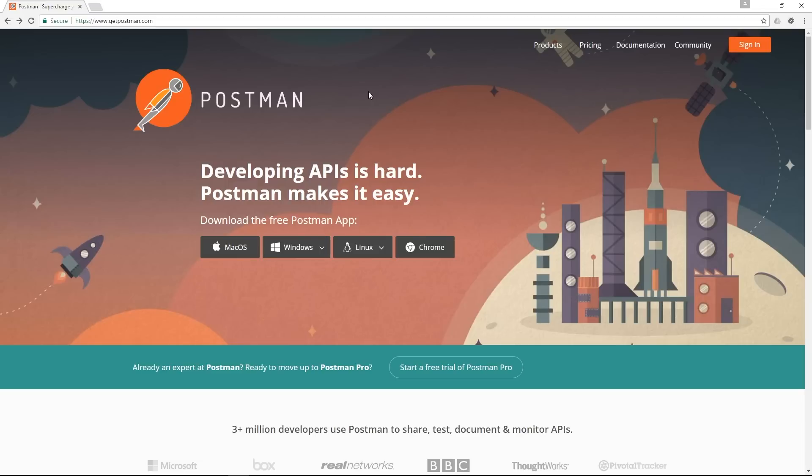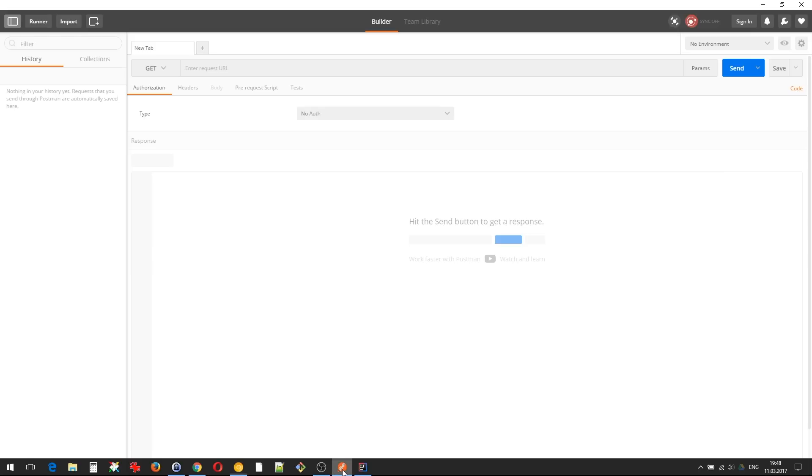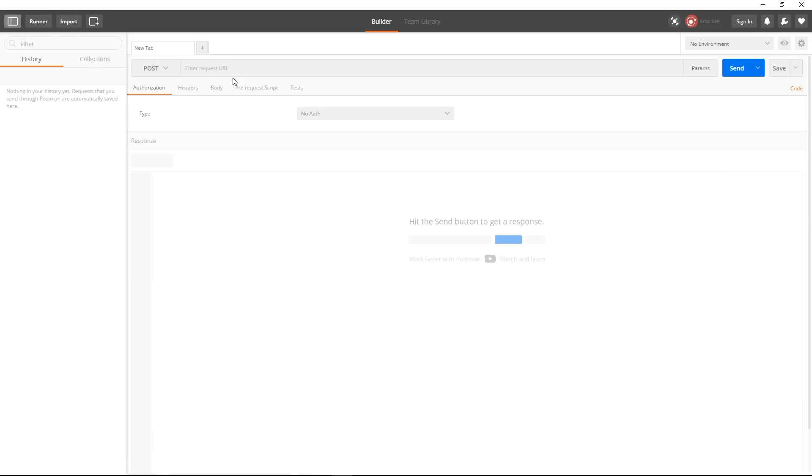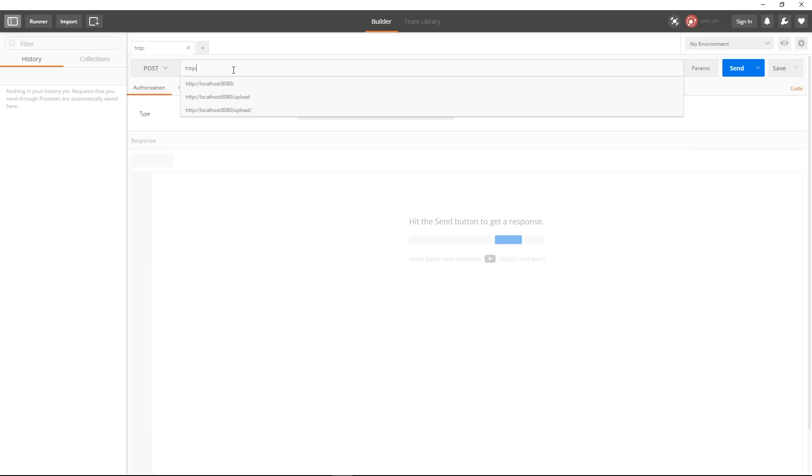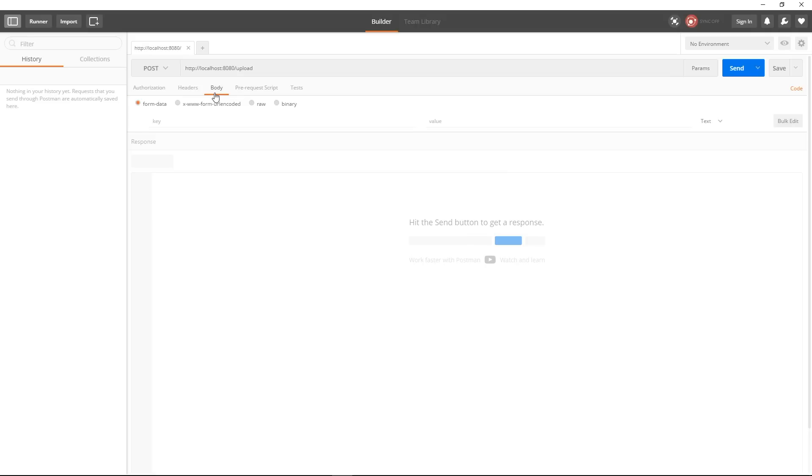so let's go in Postman and this will be a POST request and my address is HTTP and gonna go to upload where my endpoint is